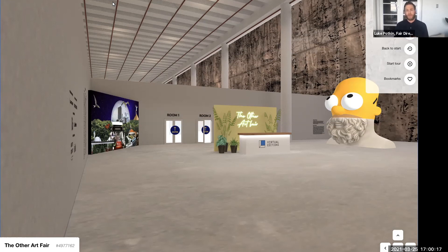Hello everybody, welcome. My name is Luke Potkin. I'm the Fair Director for the Other Art Fairs here in Australia, and welcome to our virtual editions. It's now been a week almost to the hour since we opened the doors of our in-real-life live fair here in Sydney at the magnificent venue of the Cutaway.